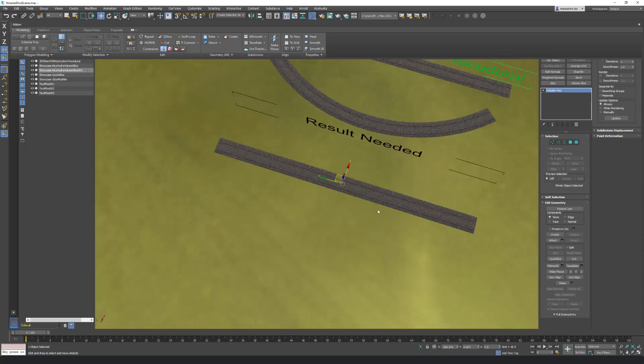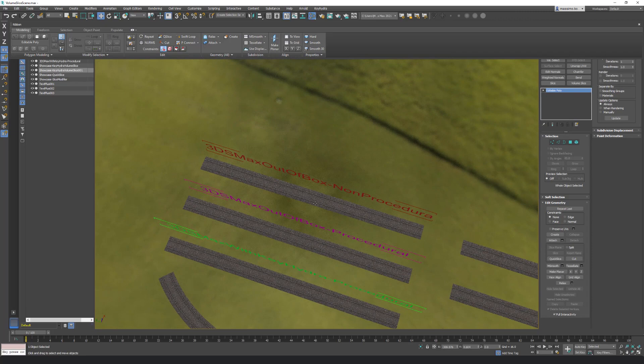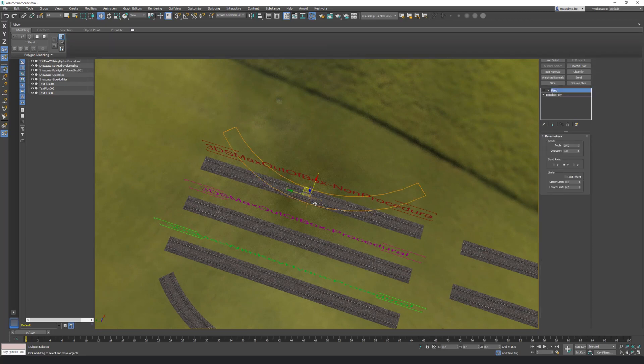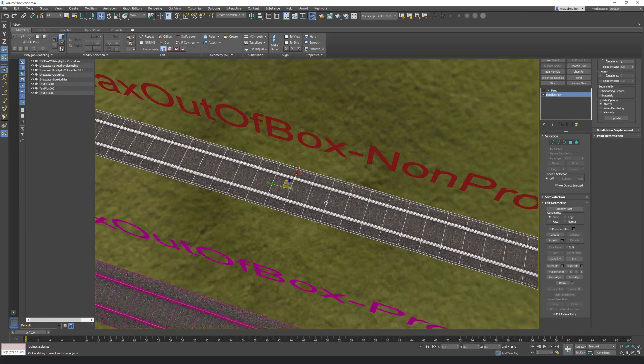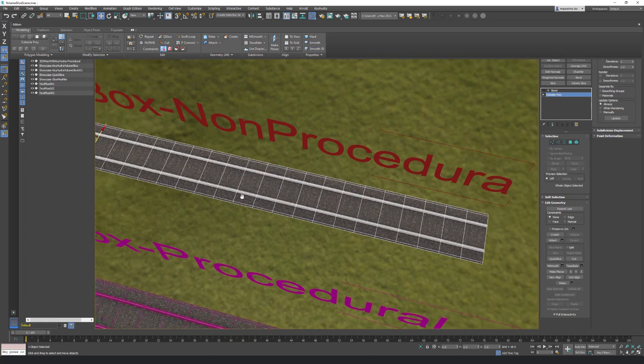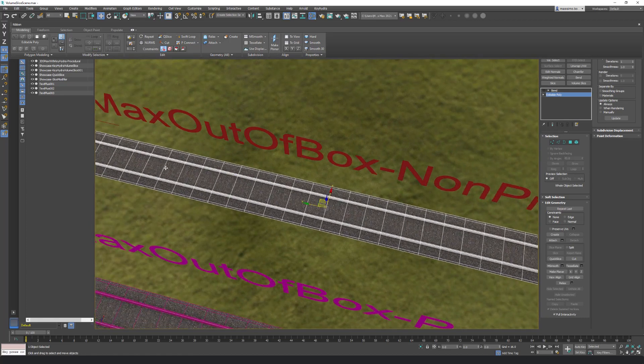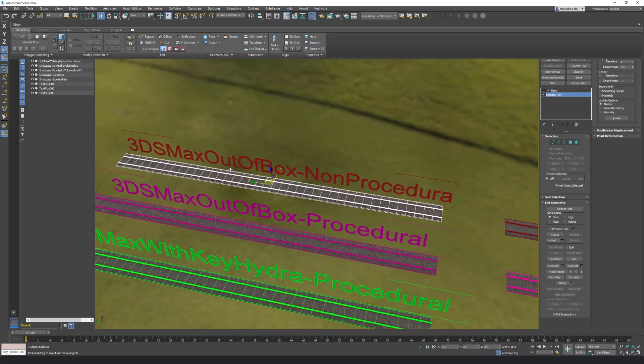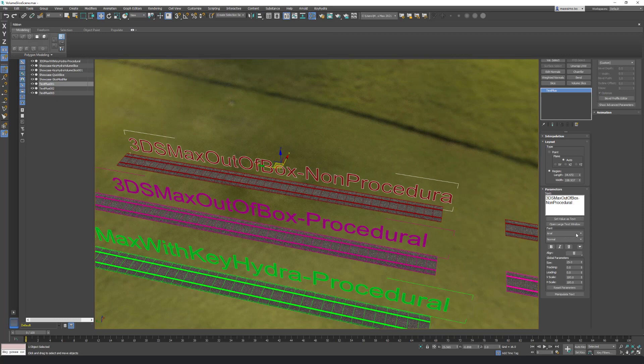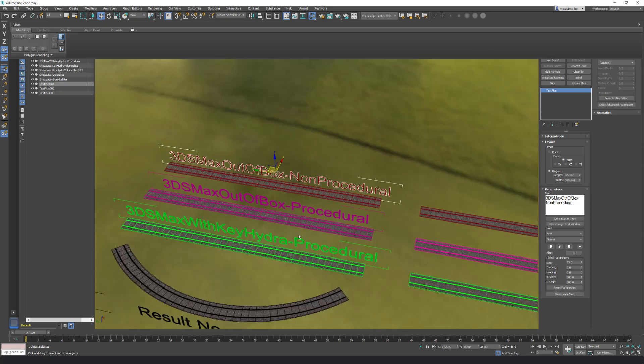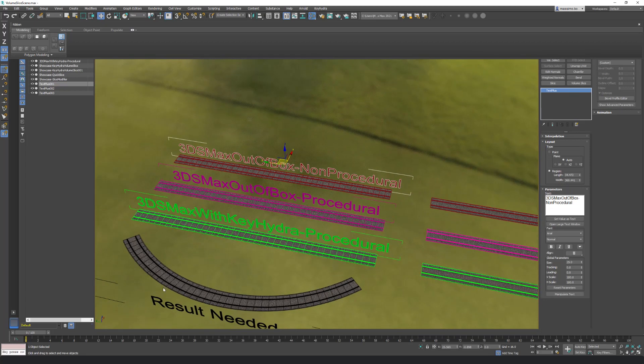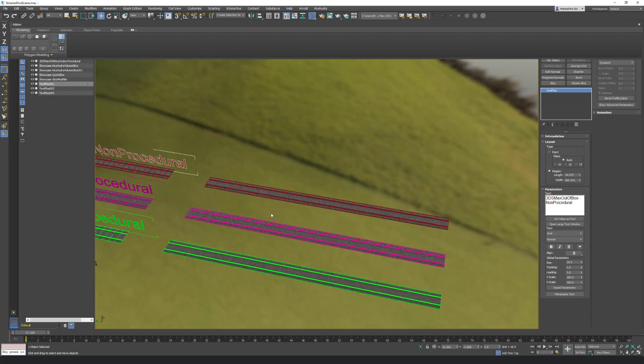So in 3ds Max, the basic out of the box we do have some solution to do that. The first solution is to slice every meter along the mesh, but this is non-procedural. And if I want to change after the amount of segments in the slice, I cannot. I will have to remove and add, so it takes time and it is really not accurate.